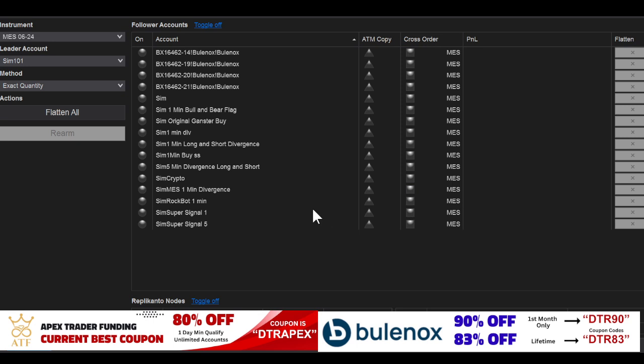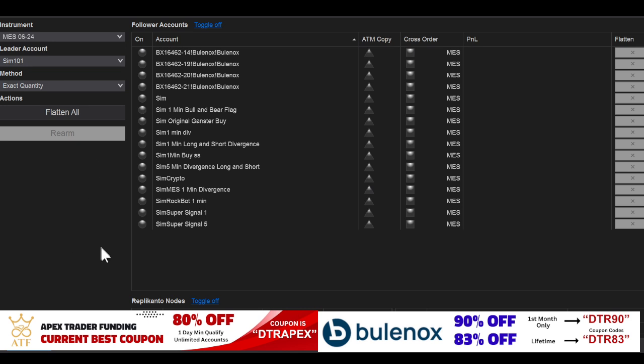Alright, we're going to do this again. This is the Replicanto by Flowbots copy trading software you need on your machine to copy trade. When you upload it to your NinjaTrader as a third-party add-on, connect and follow all the instructions until you get to the main screen.